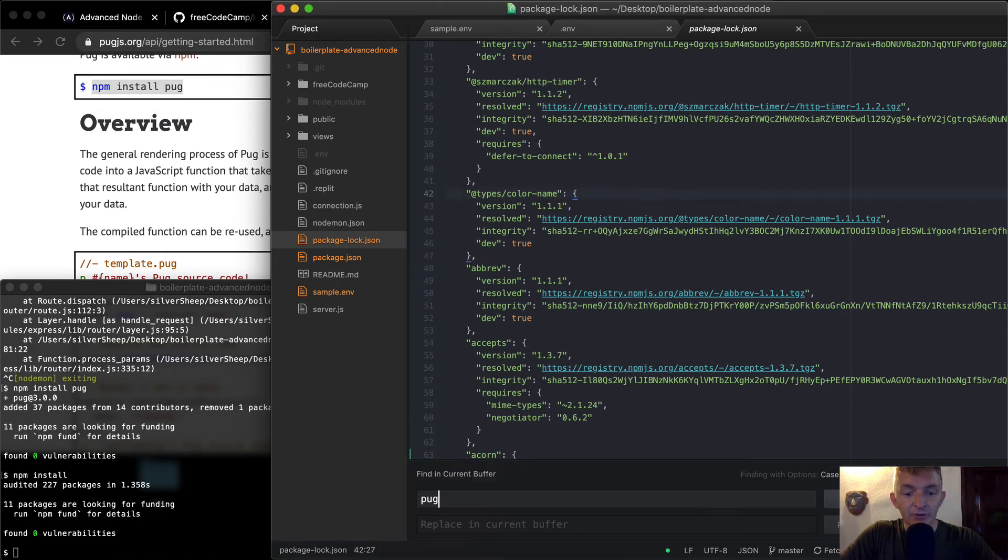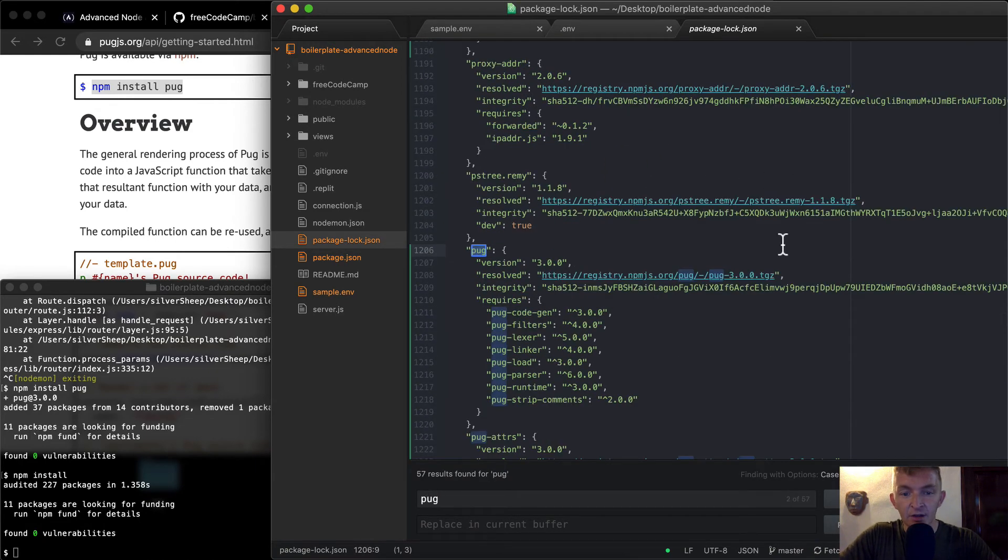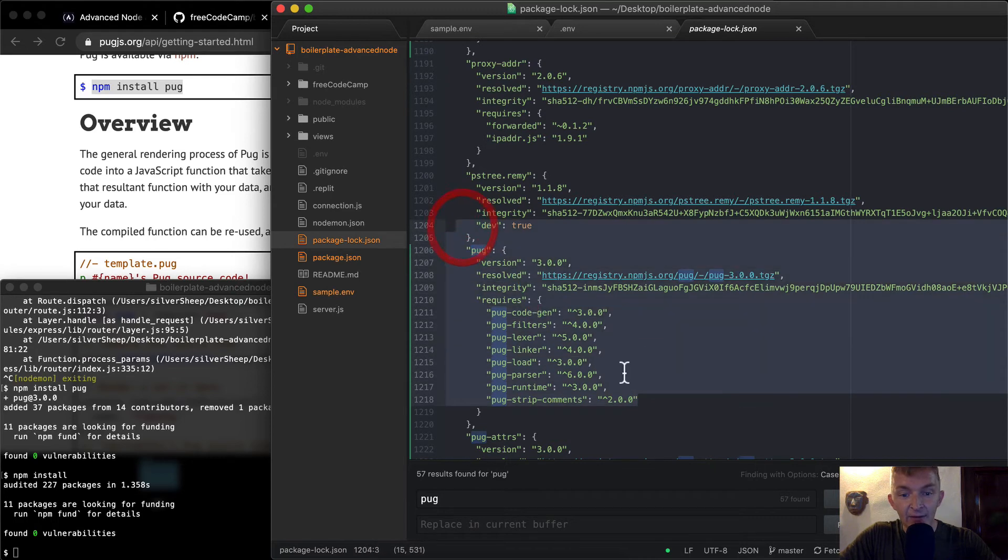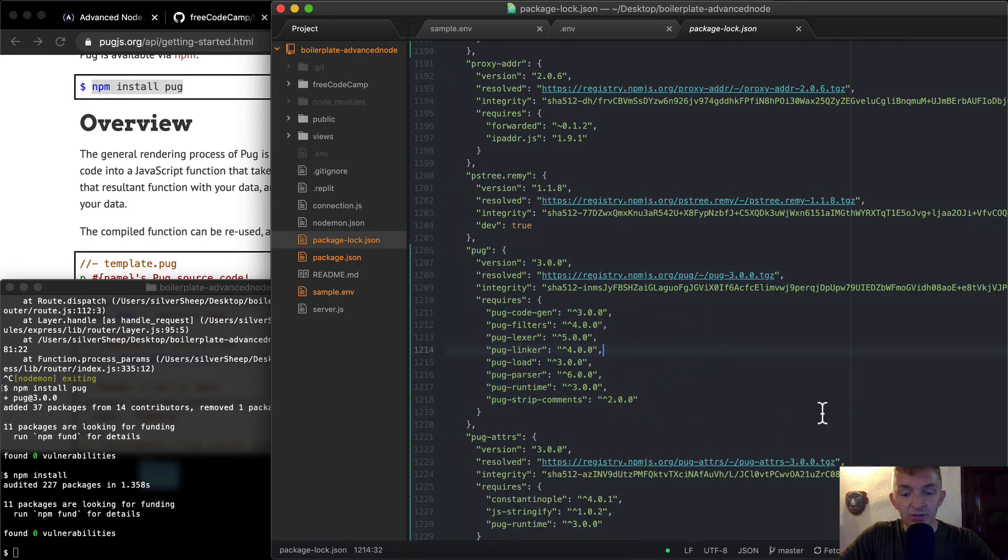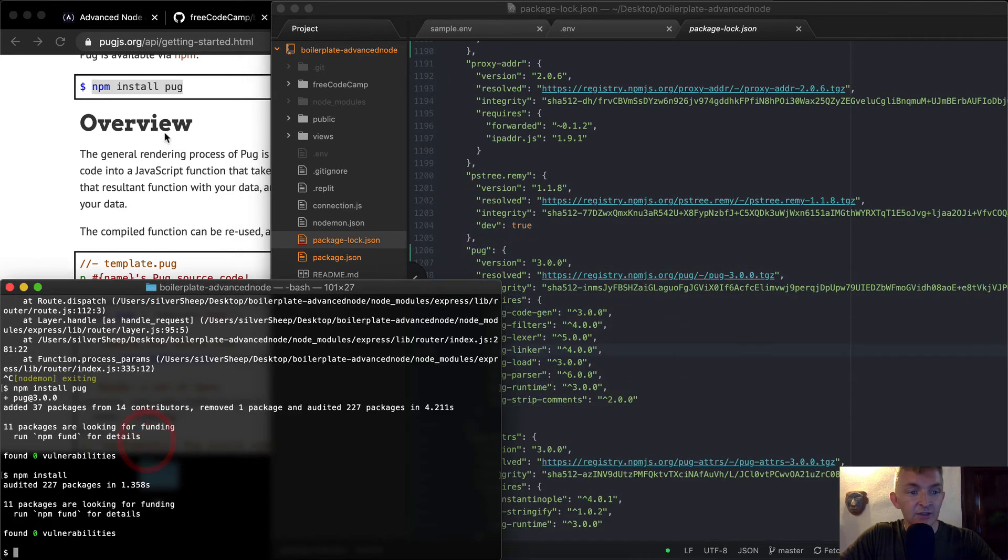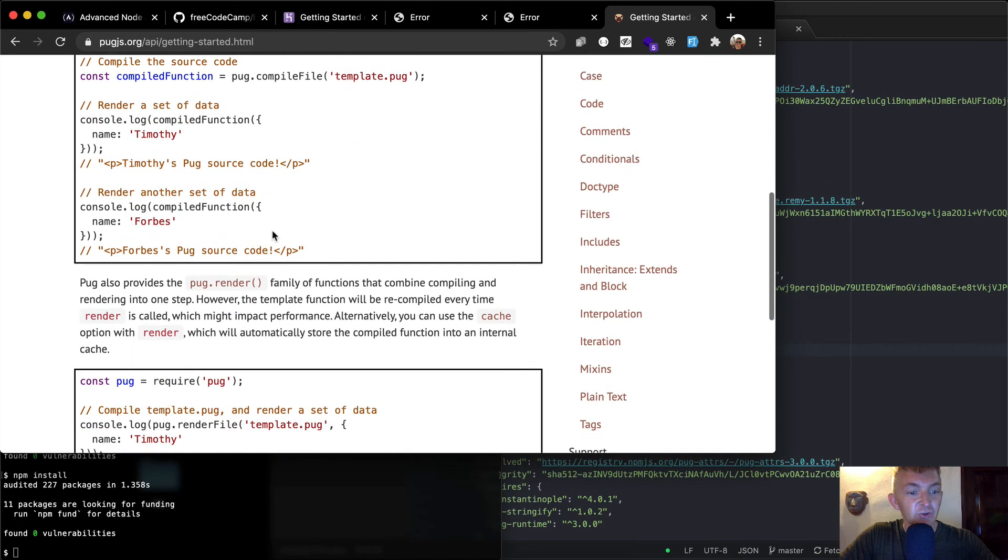And so now if we were to search in here, we'll see that pug has been added, and it adds all its requirements and things. So it saves you a bunch of time using this npm situation.